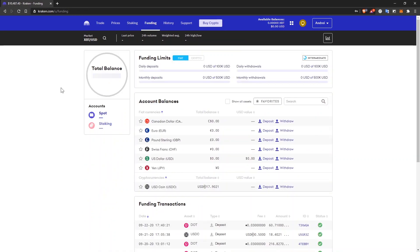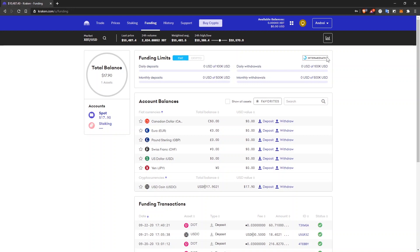You'll have to go to funding and here you will be able to see what is your level of verification. Of course, you'll have to go through the KYC procedure. It says intermediate here. This is my verification level.